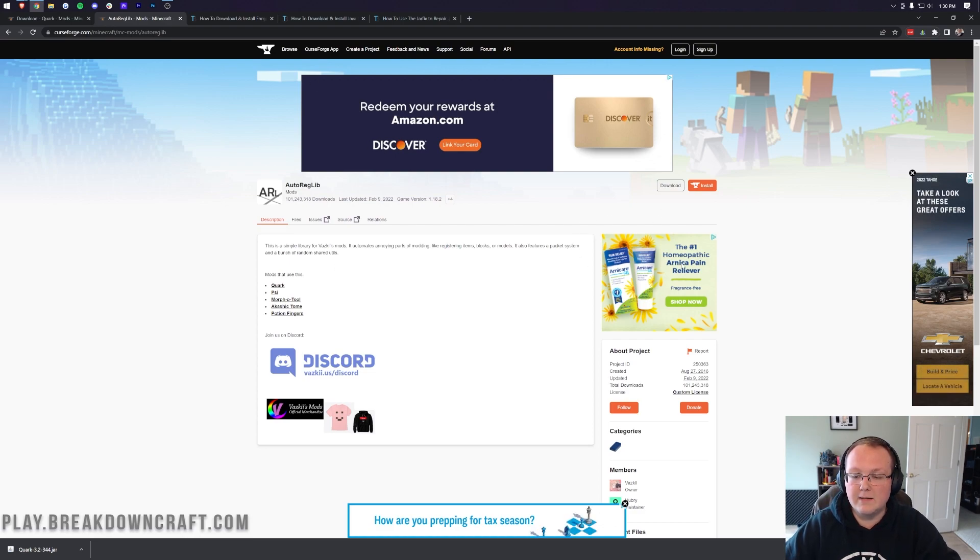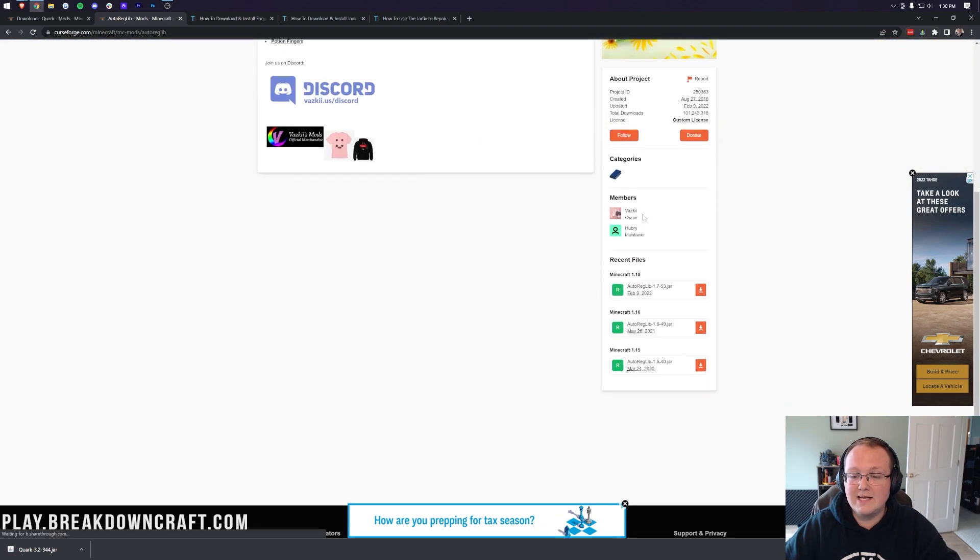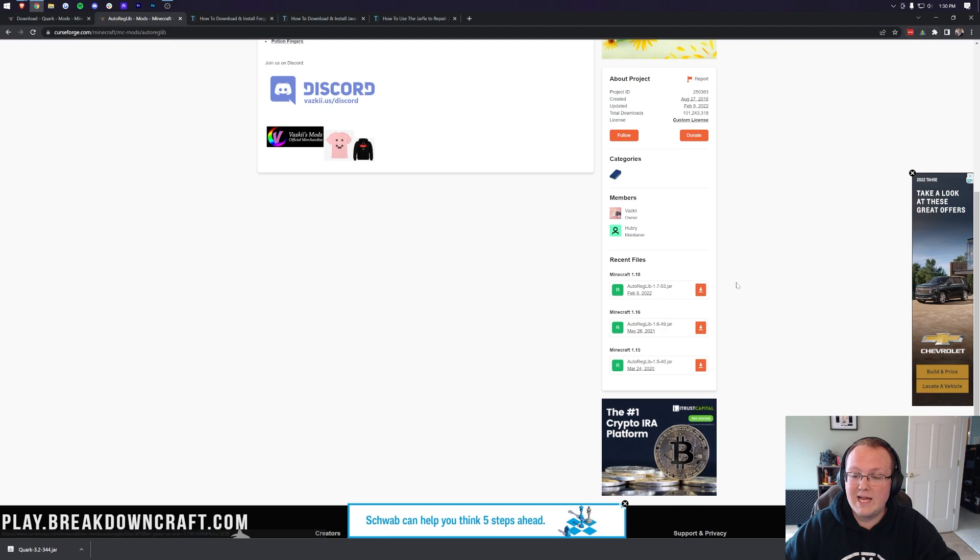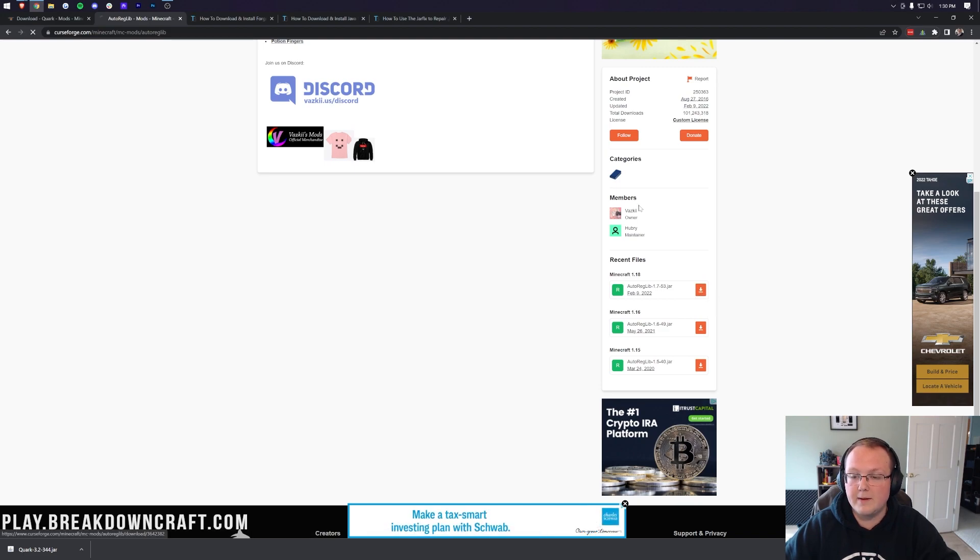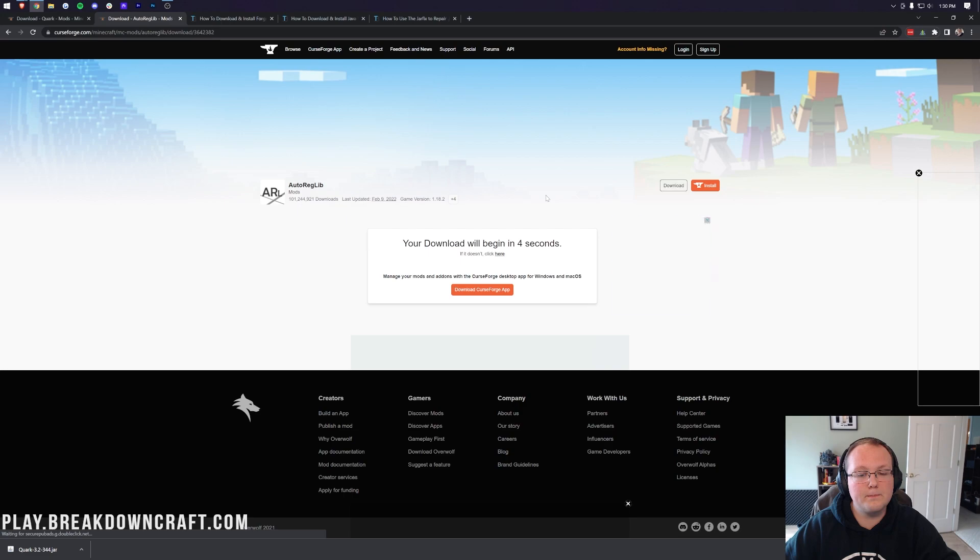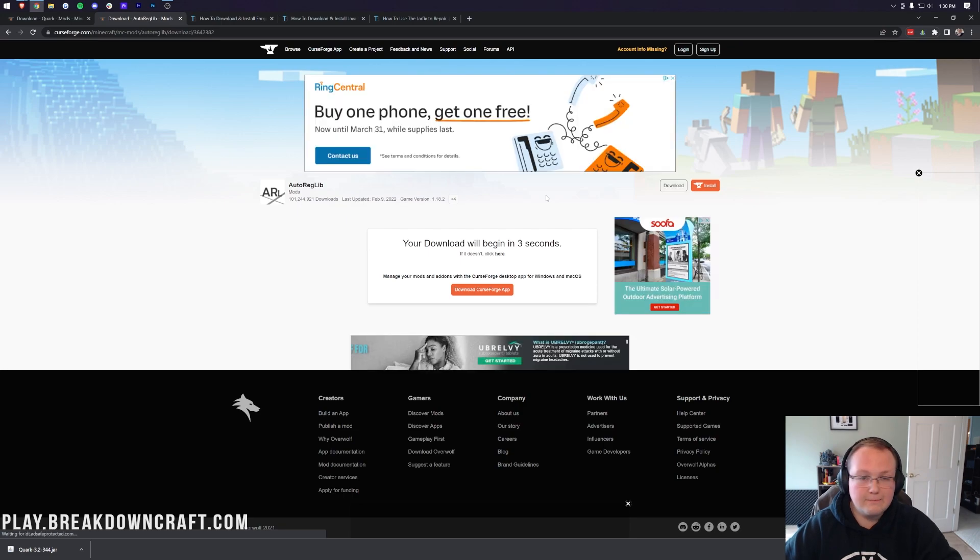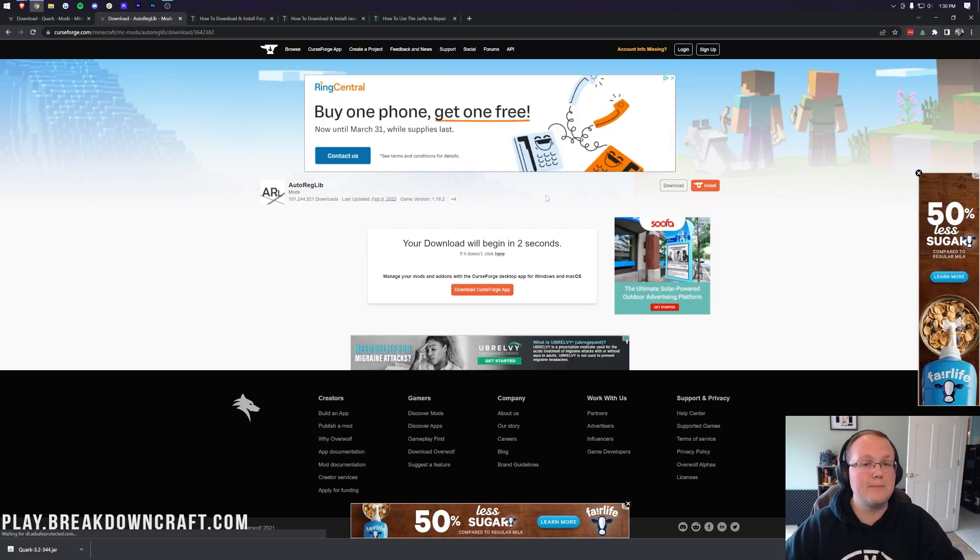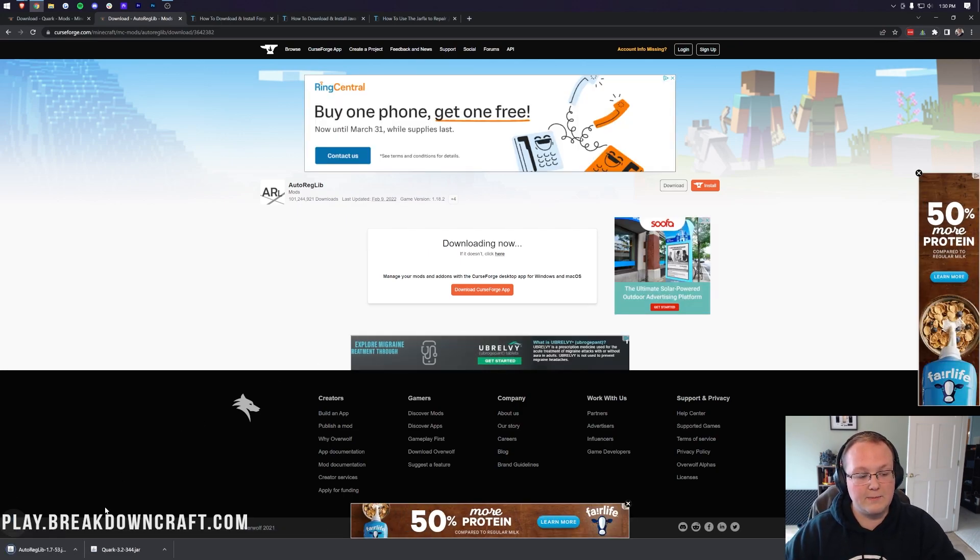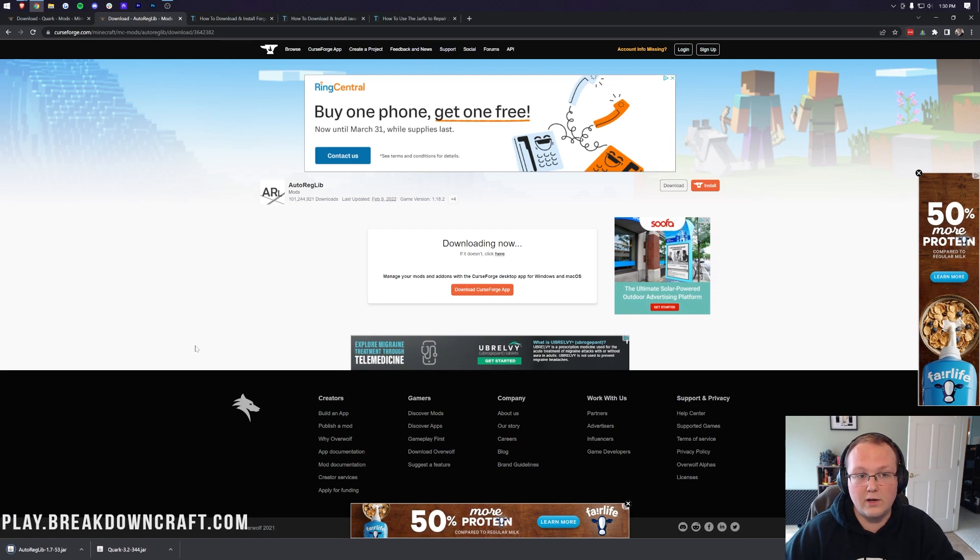Once you're here, you want to again come over here to the right-hand side, scroll down to the 1.18 section, and click the orange Download button next to AutoRegLib. After a few seconds, the download will begin, and you'll need to keep or save the file exactly as you did with Quark. So keep it in the bottom left, save it in the center of your screen on Mozilla Firefox.